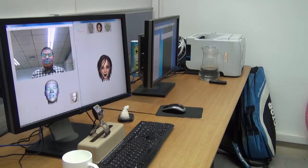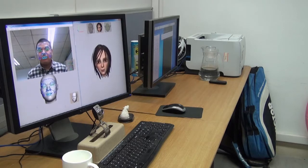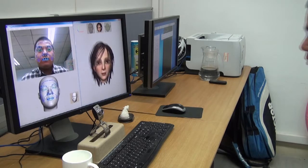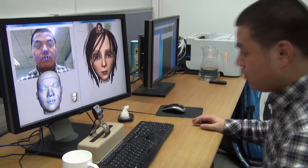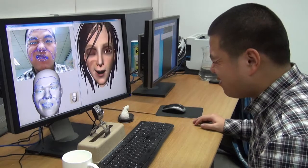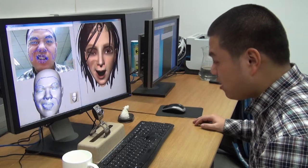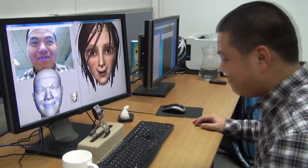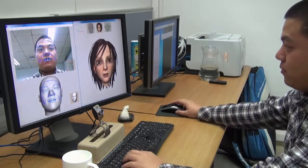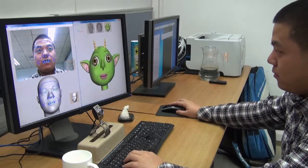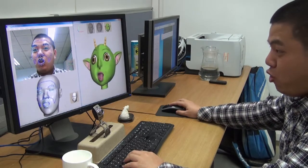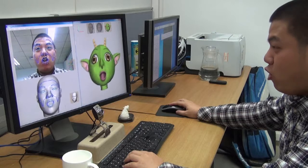As you can see, our system can well handle non-frontal faces, fast motions, and exaggerated expressions. These facial motions can of course be transferred to other avatars.